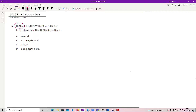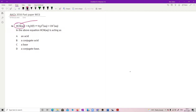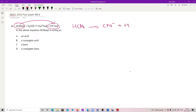Here is our HCN, and we're looking for what it's doing. What you've got to do is find out what did it change to. It has given away an H+. By definition, any proton donor is an acid. That's it.